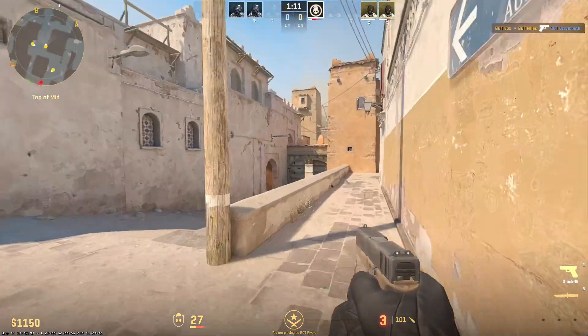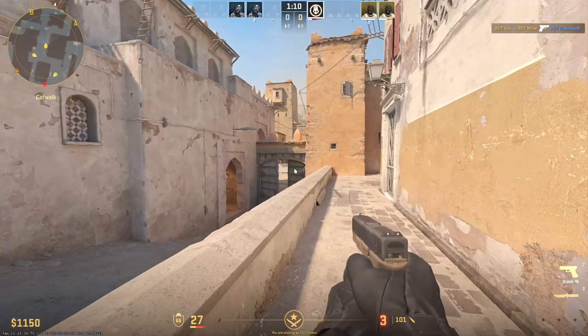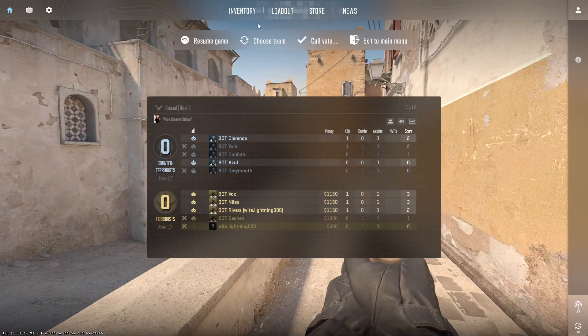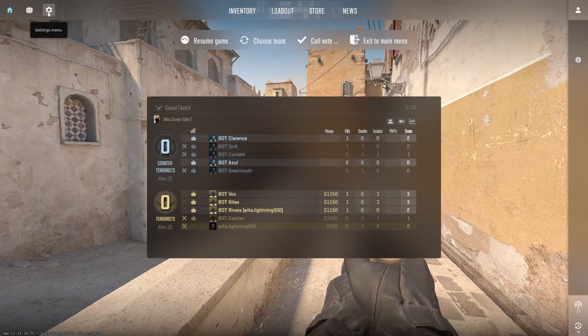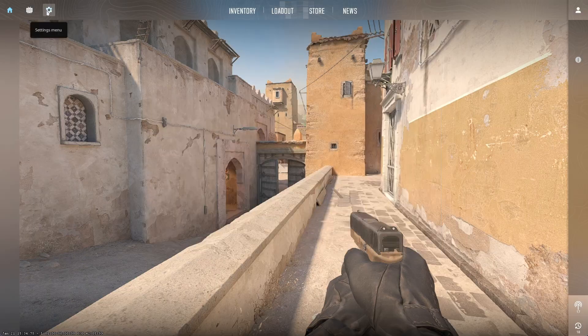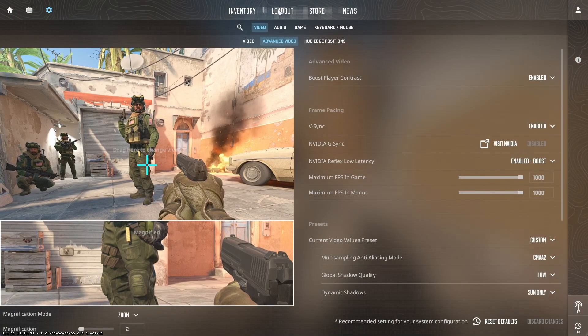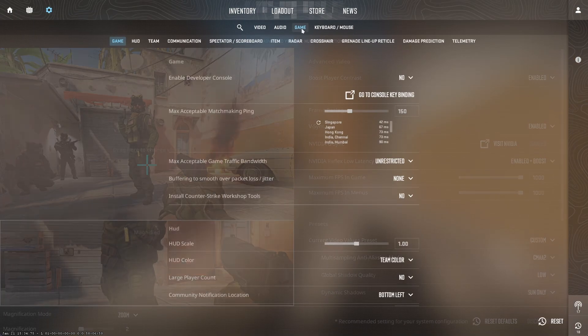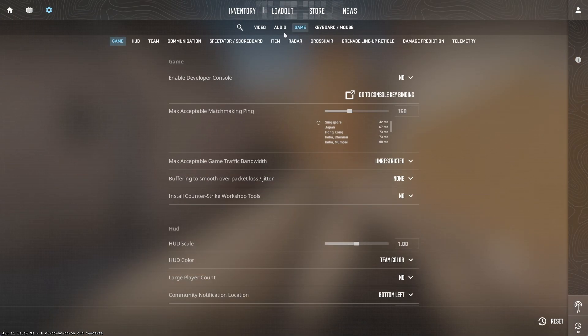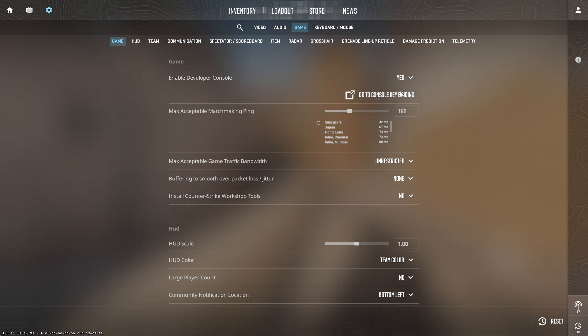First, make sure the developer console is enabled. To do this, launch CS2, click the cog icon to open settings, navigate to the game tab, and set enable developer console to yes.